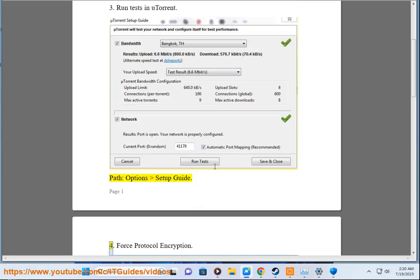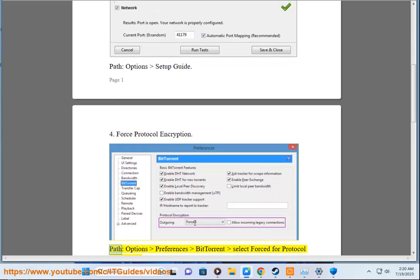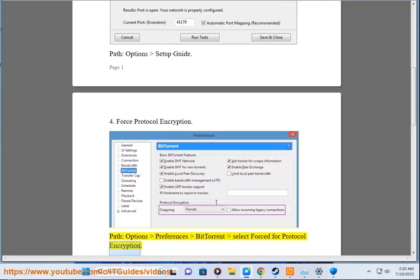Step 4: Force Protocol Encryption. Path: Options, Preferences, BitTorrent — select Force for Protocol Encryption.